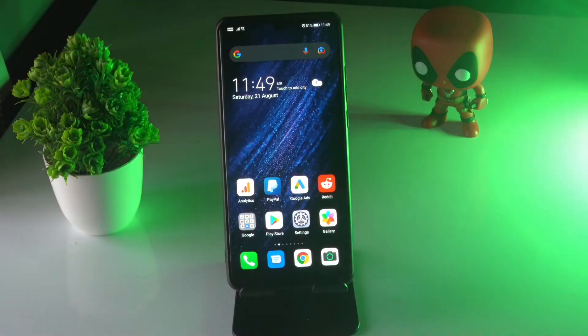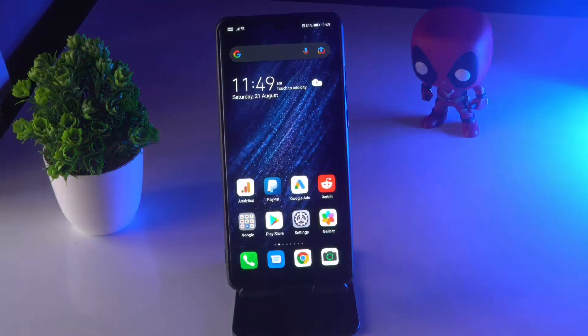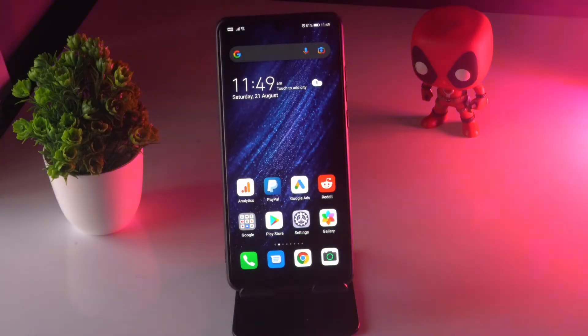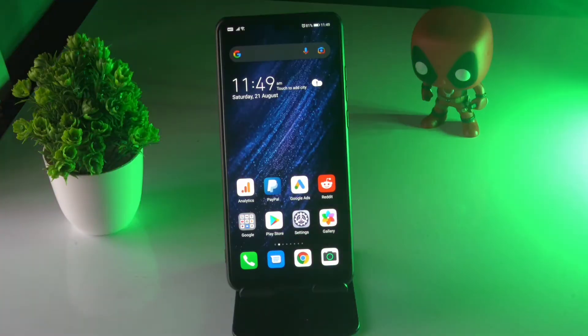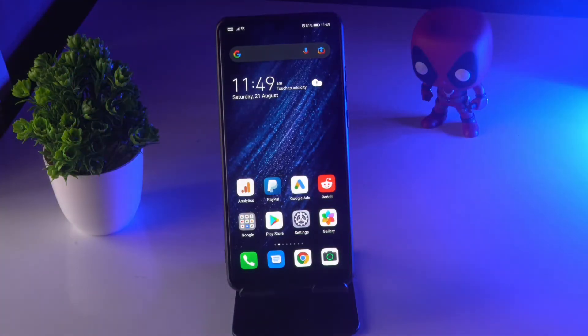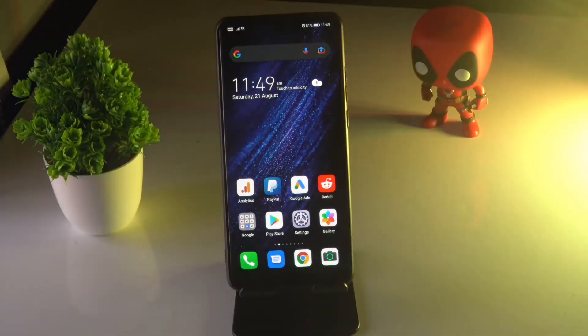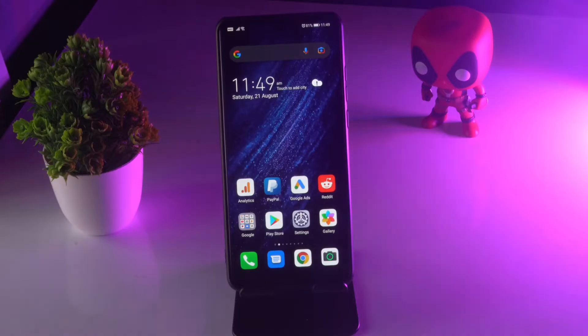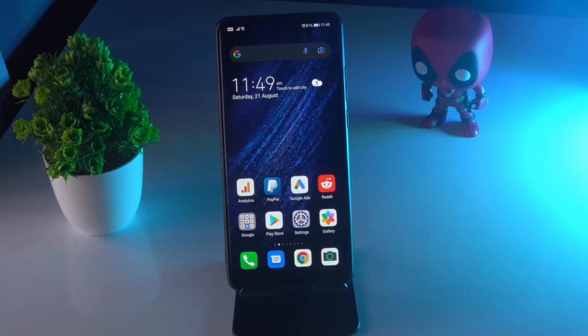Hello guys, welcome back to Goodshara Tips. In this video I am going to talk about how to fix WhatsApp camera if it is stuck or not working. Let's get started.